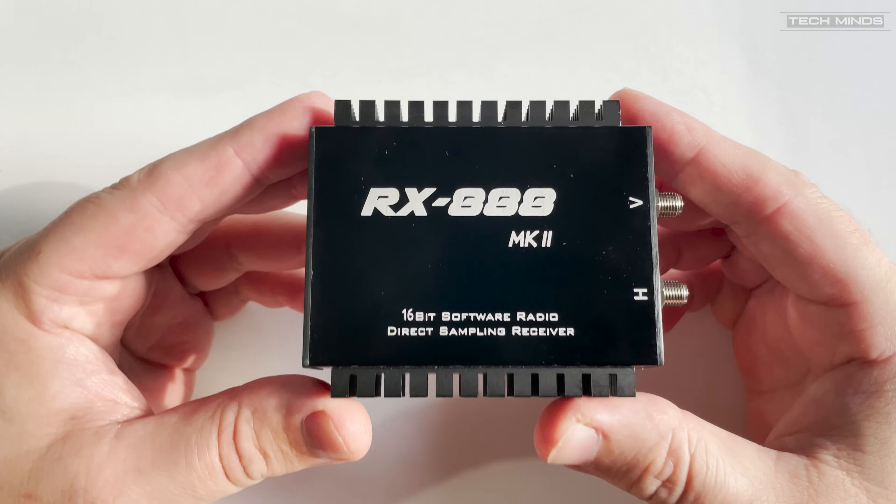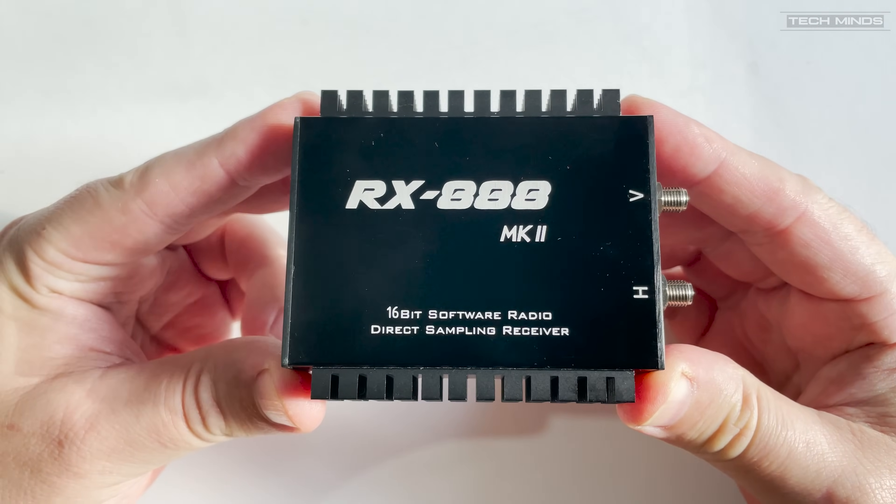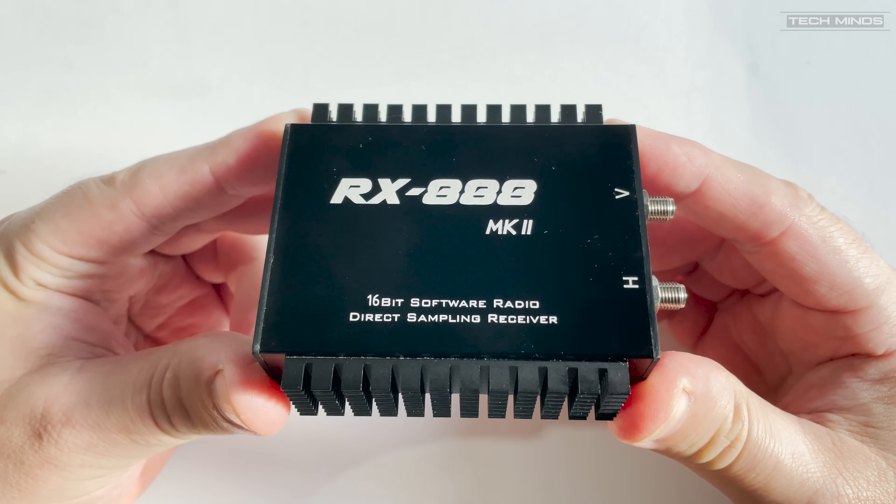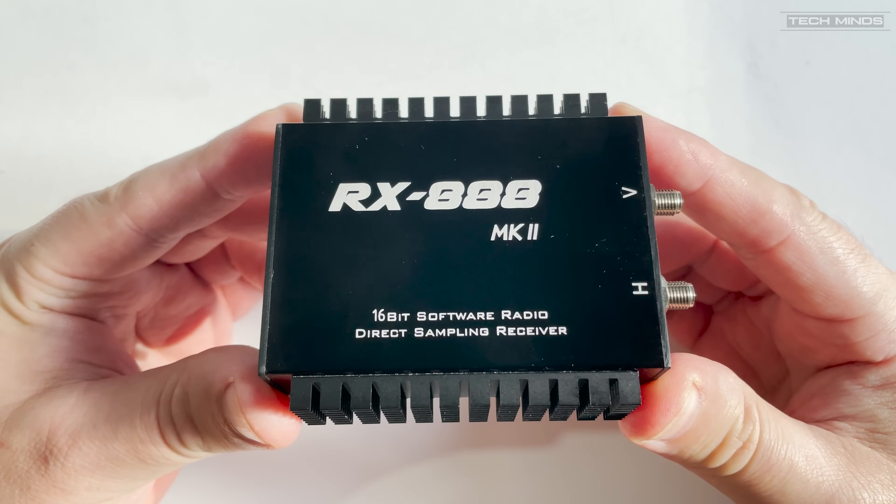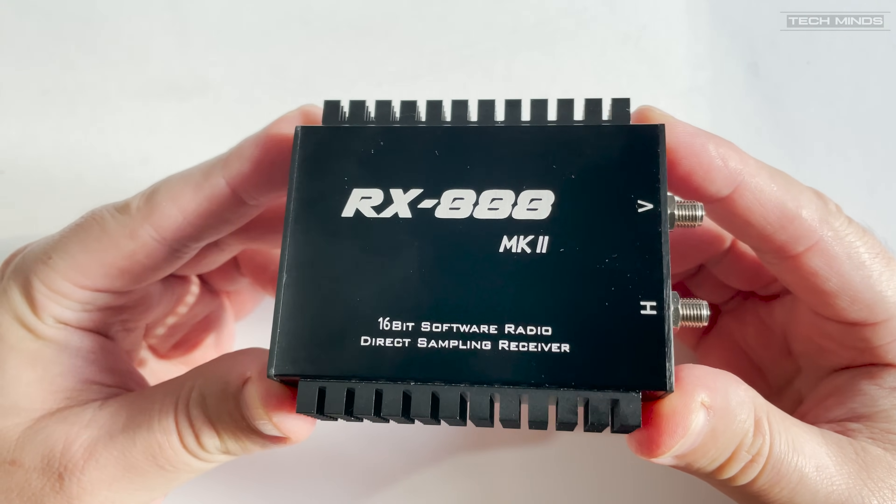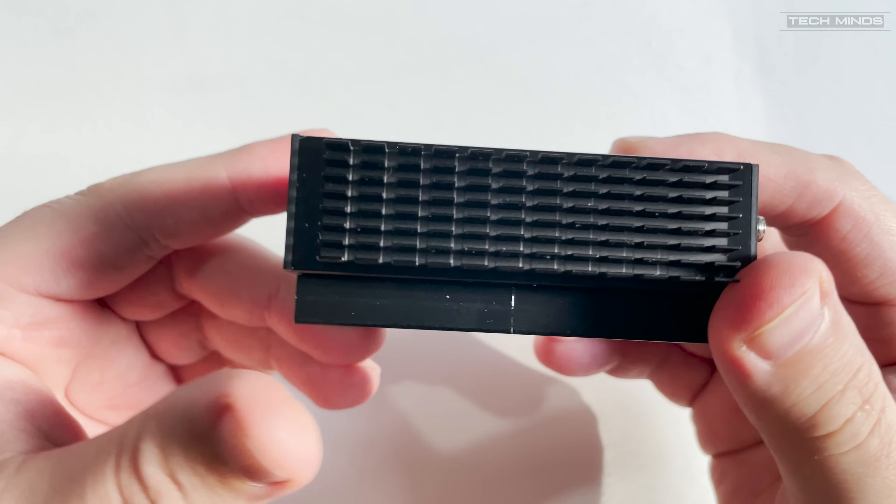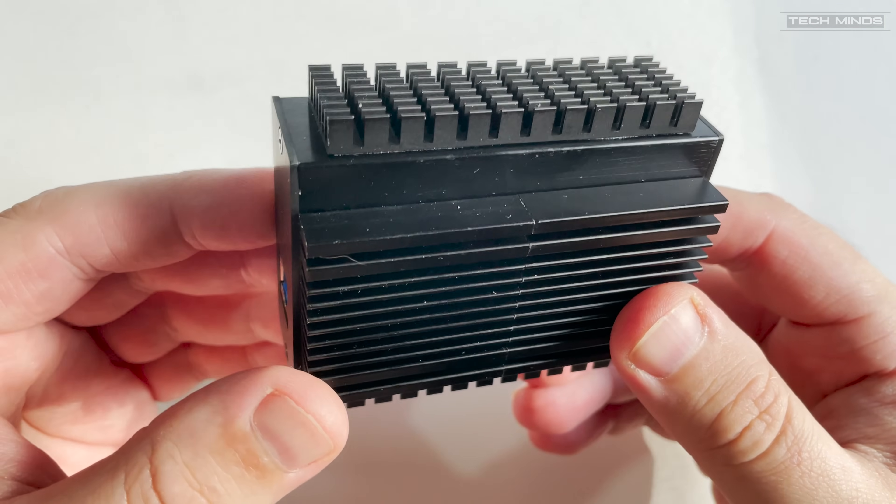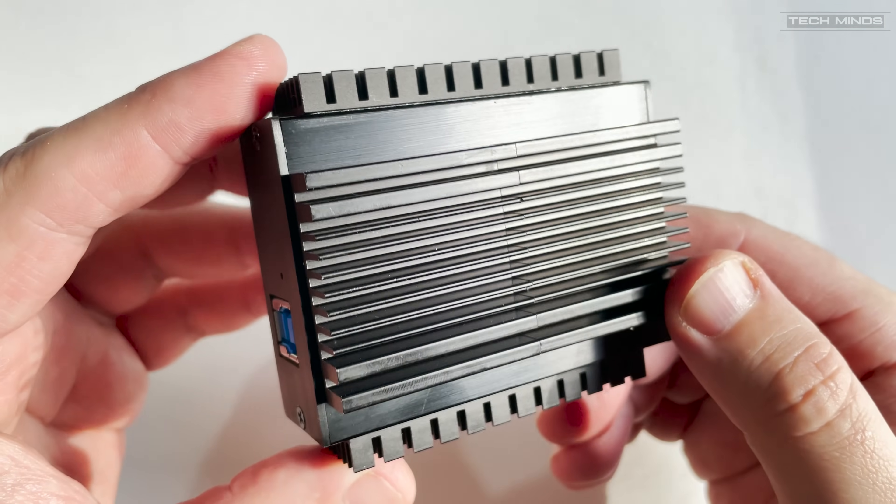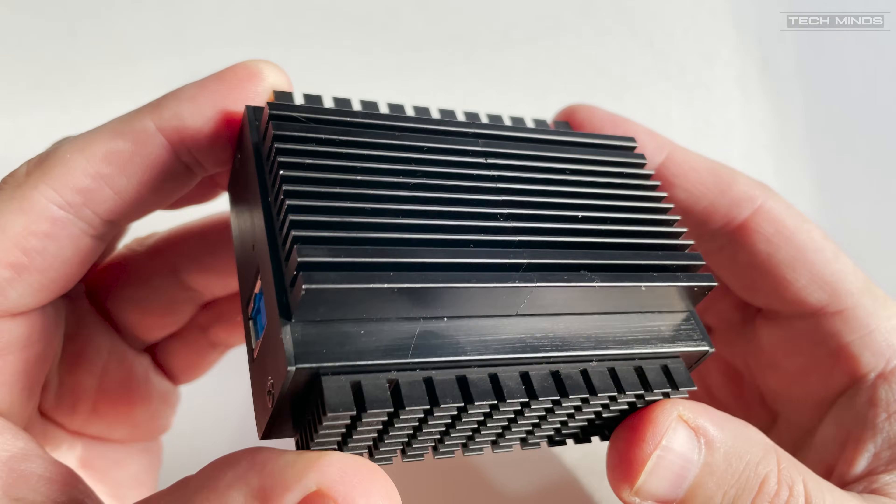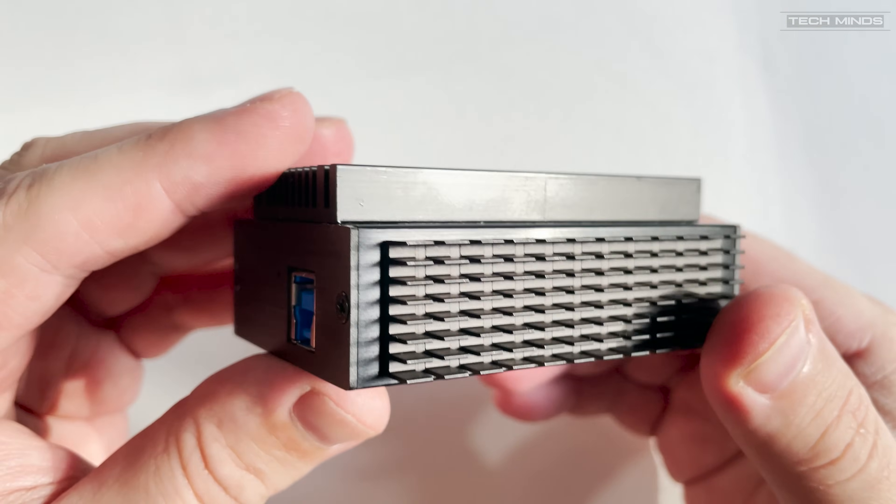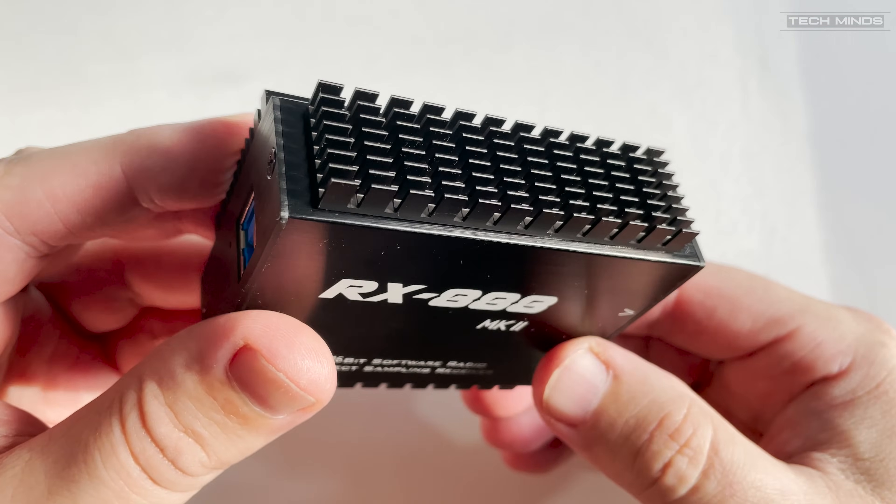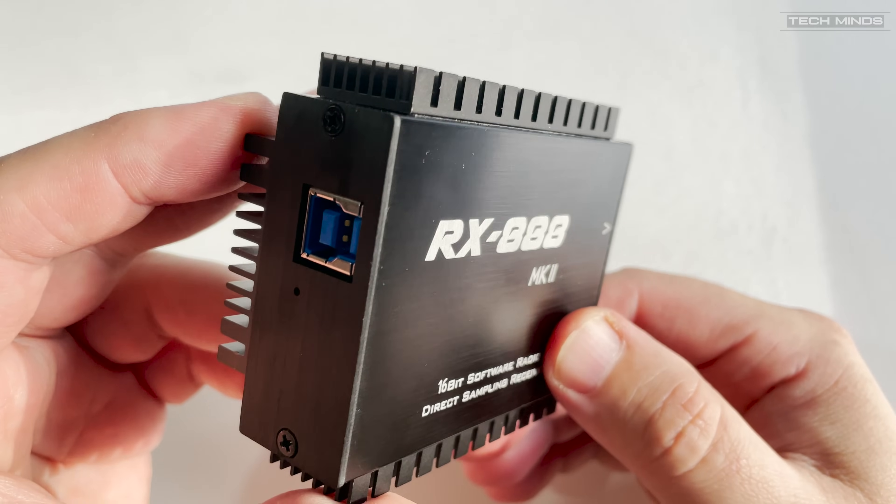This is the RX888 Mark II SDR receiver that covers from 1 kilohertz up to 64 megahertz on the HF port and then 64 megahertz right up to 1.7 gigahertz on the V port. Of course, with any SDR receiver you need a computer as well as an antenna. We'll talk more about compatible SDR applications later in the video.